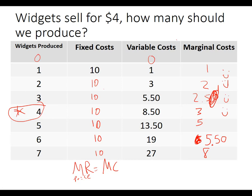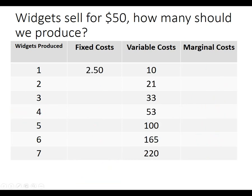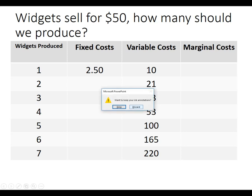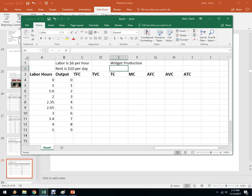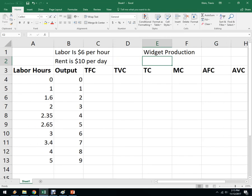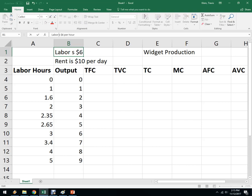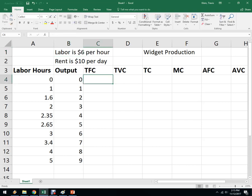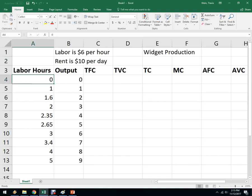I'll leave the last example in the notes — try it on your own and figure out how many they should produce. Generally the answer is not produce as many as you can, but you need to figure it out. Let me show you one last thing in Excel. I've got a widget production schedule here — it's a little different, measured in hours. The cost of labor is $6 per hour and rent is $10 per day.